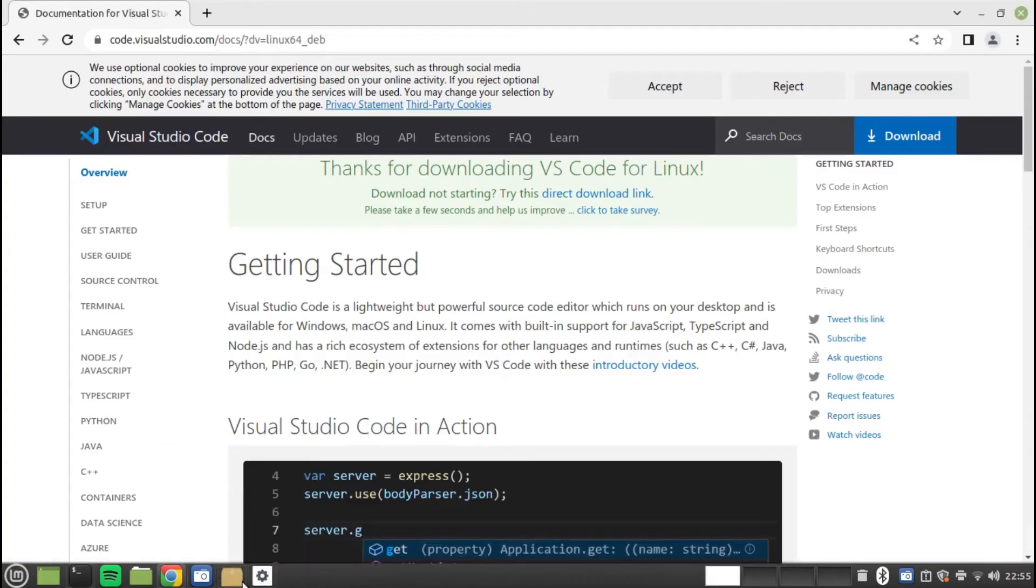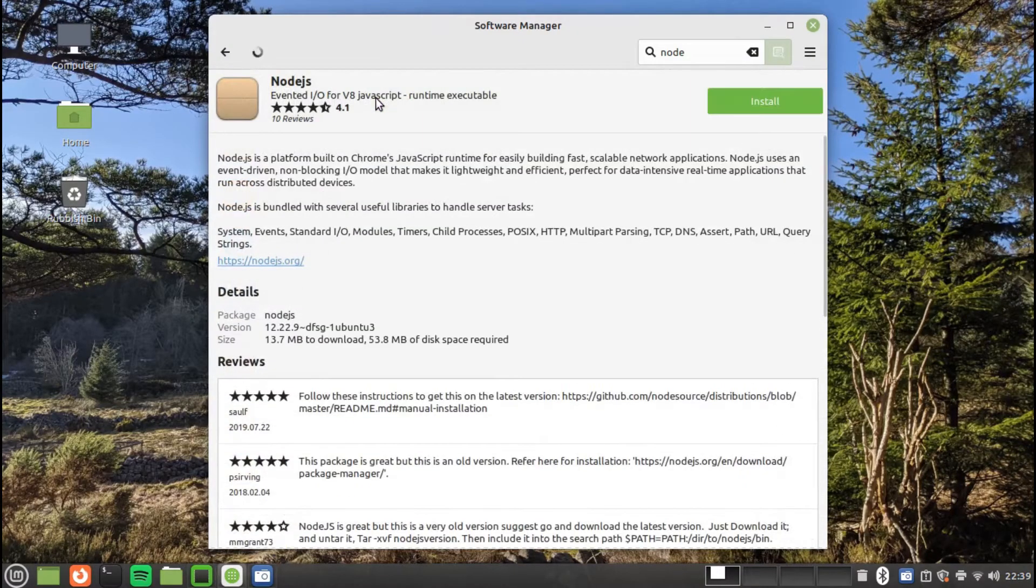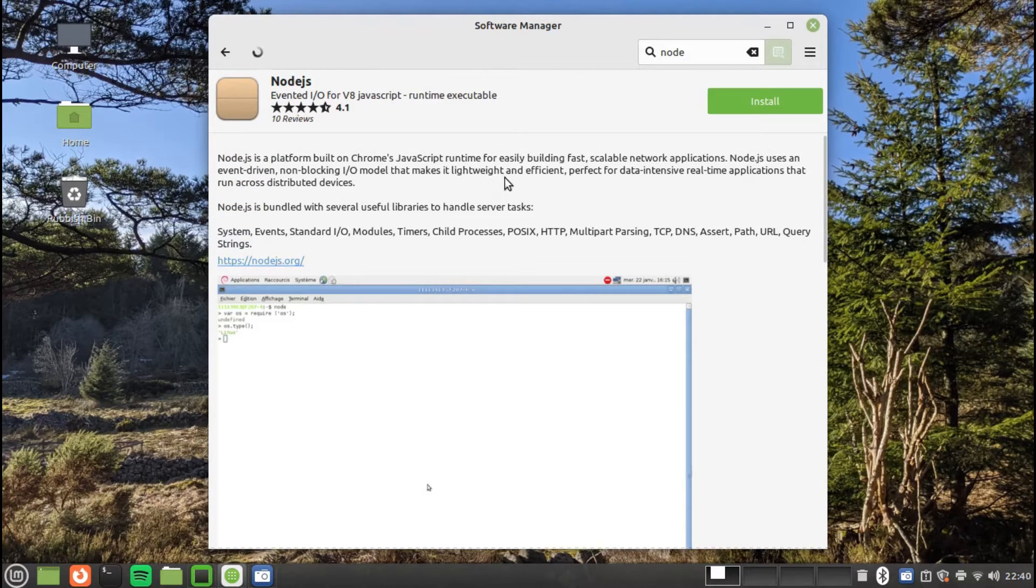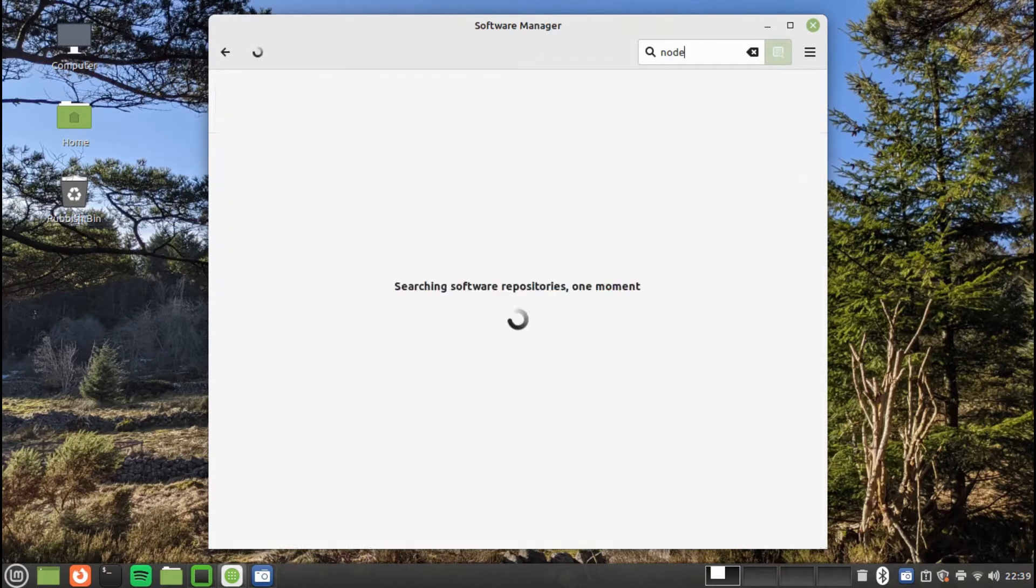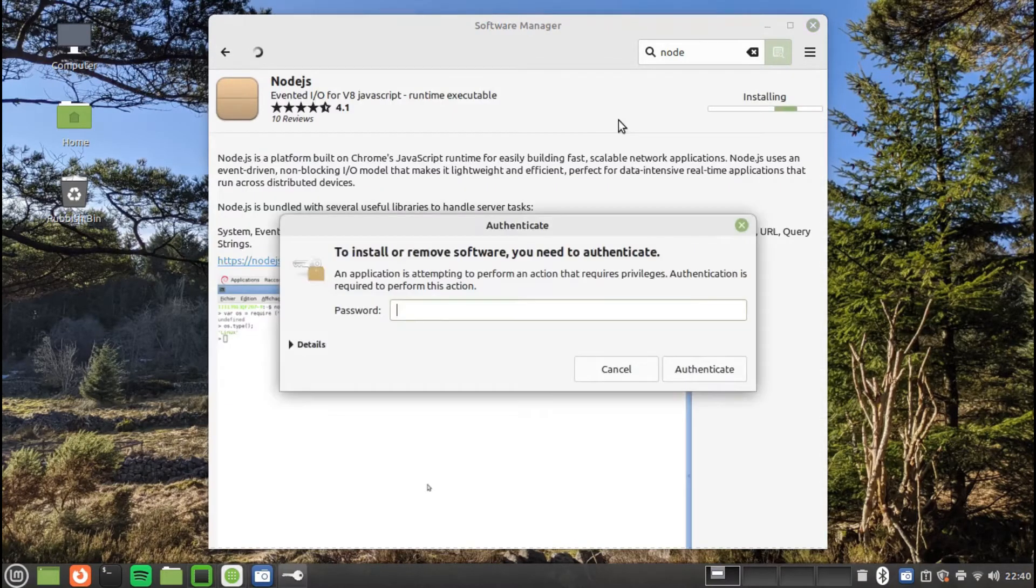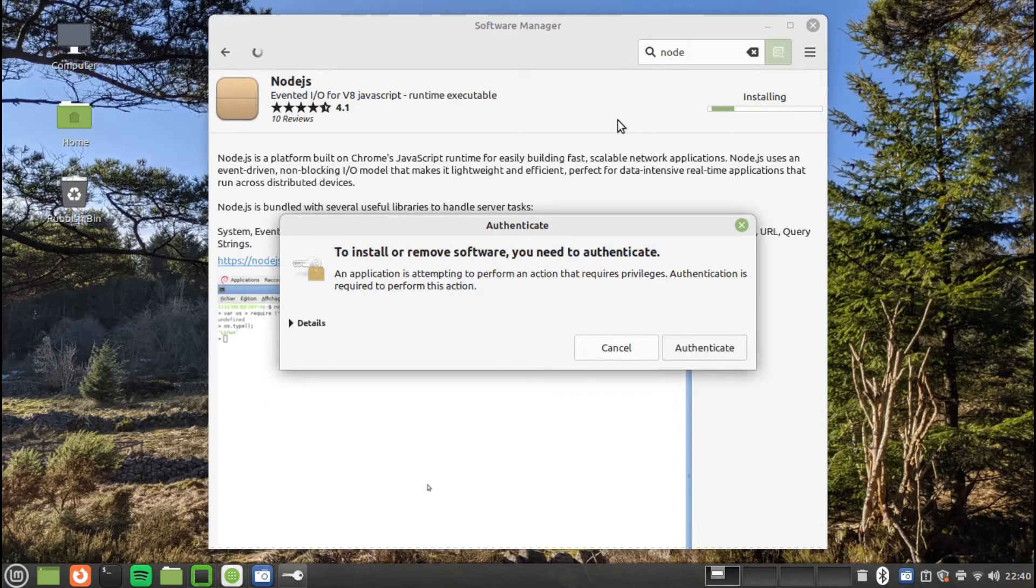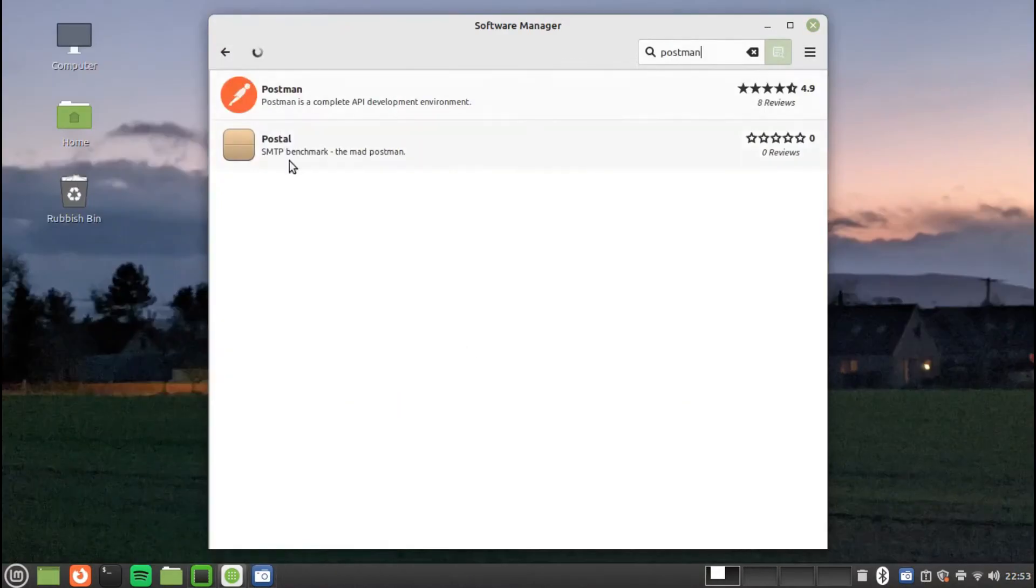JavaScript programmers can install Node from the Software Manager. It is worth noting that the version available in the Software Manager is version 12.22.9. The latest available package on the Node website is 18.10 and the LTS version is 16.10. As with Visual Studio Code, it is probably better to install Node from the official website.